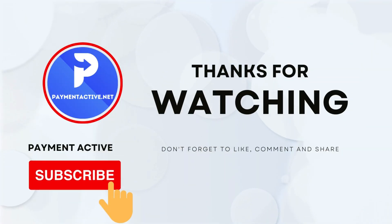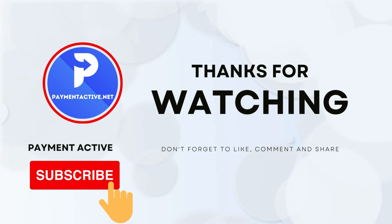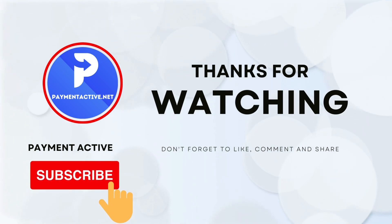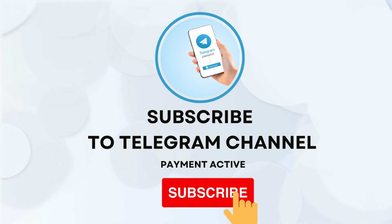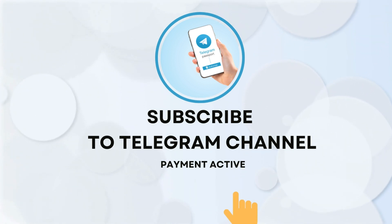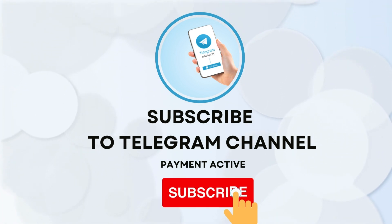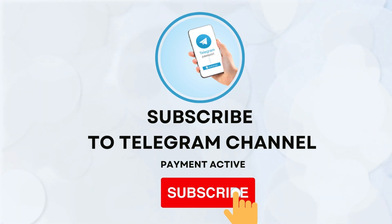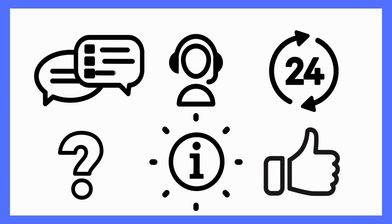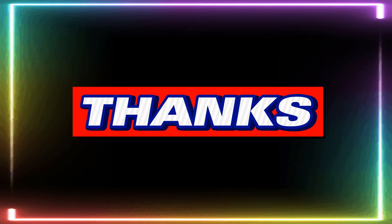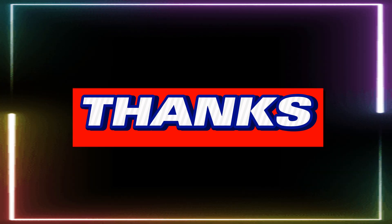Thanks for watching our video. If you liked it, please consider subscribing to our channel for more content like this. We also have a Telegram channel that you can join using the link in the description below. By joining, you'll get access to exclusive content and be able to connect with us and other viewers. If you have any questions or comments, you can contact us through the Telegram channel. We love hearing from our viewers and are always happy to engage in meaningful conversations. Thanks again for watching, and we hope to see you in our next video.